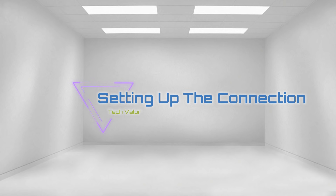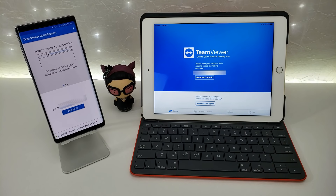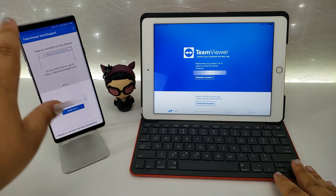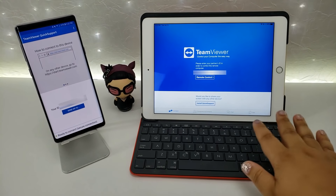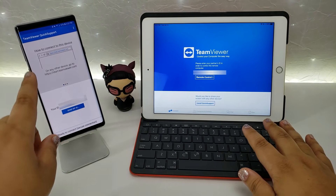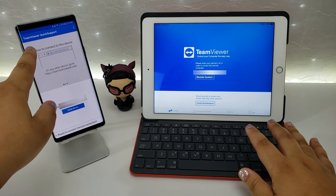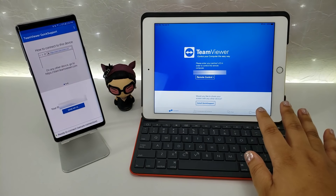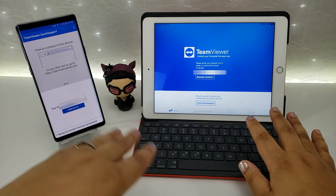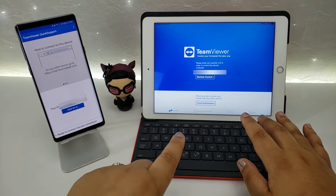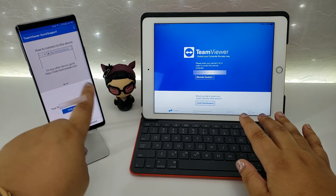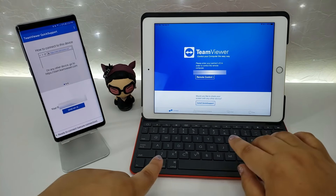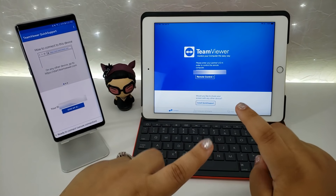Setting up the connection. Here we have an Android device and here's an iPad. This one is using the TeamViewer Quick Support app and this one is using the regular TeamViewer app. I want to let you know that if you try to connect without the TeamViewer Quick Support app being open, it's not going to work — which is actually a good thing.